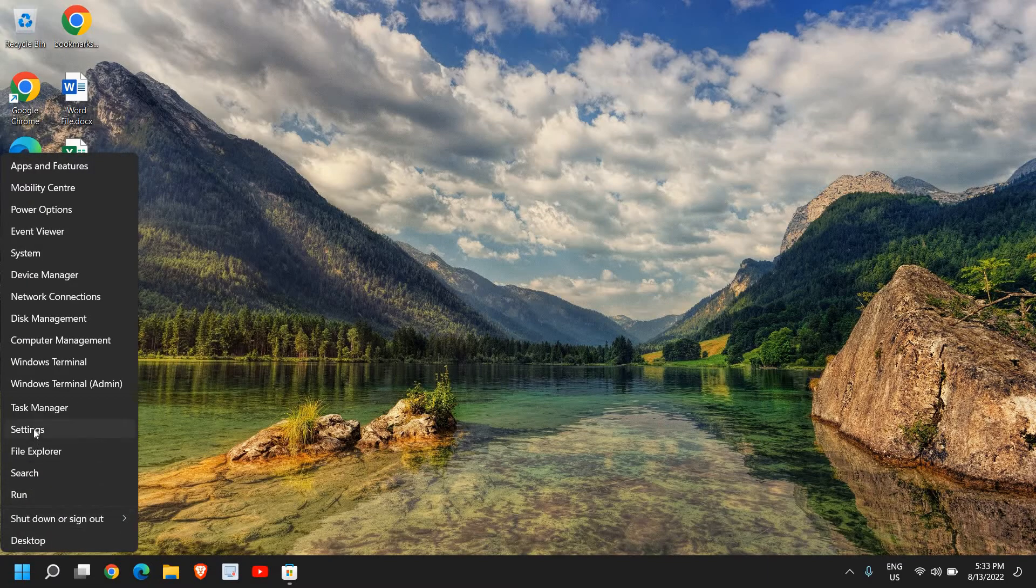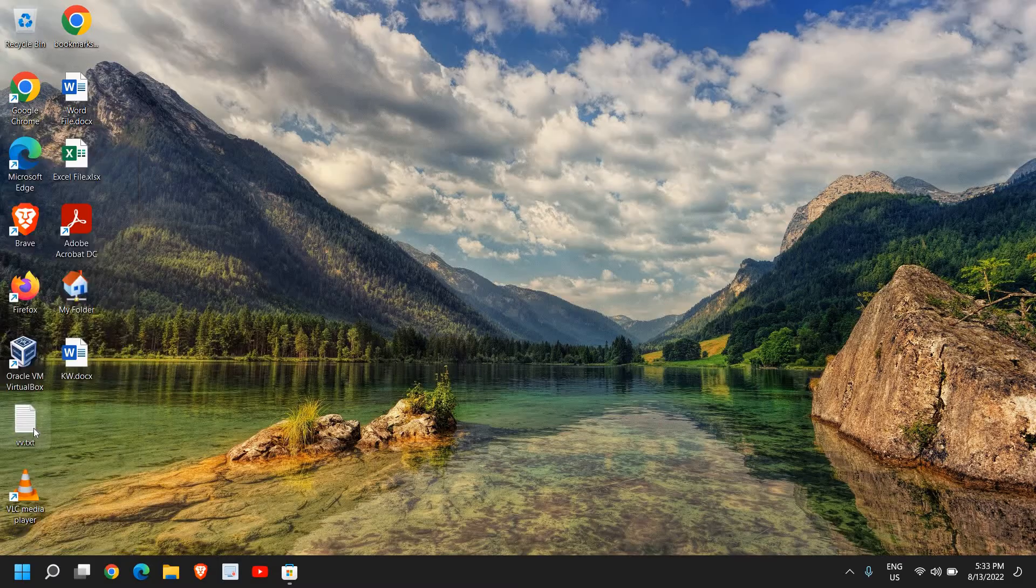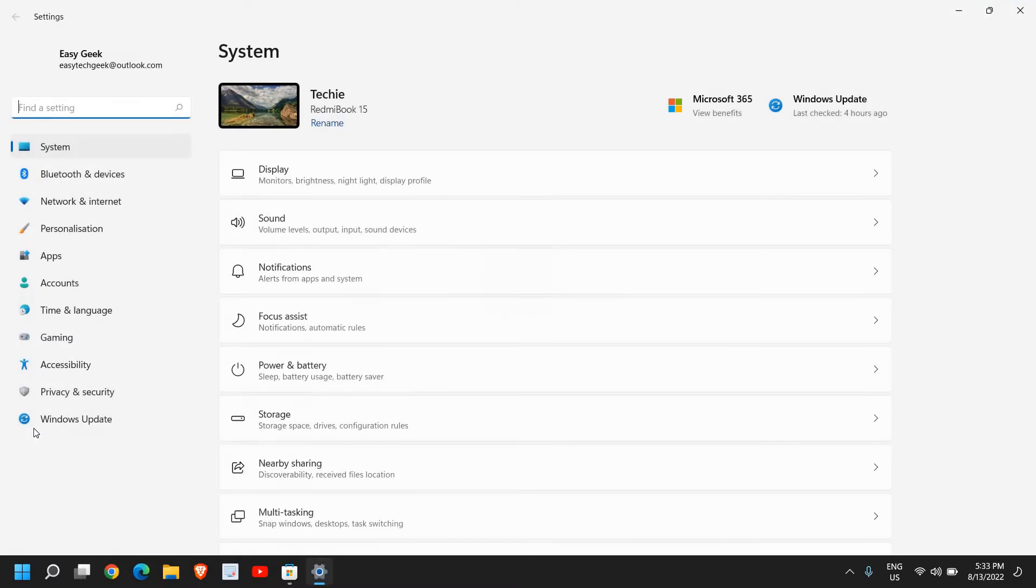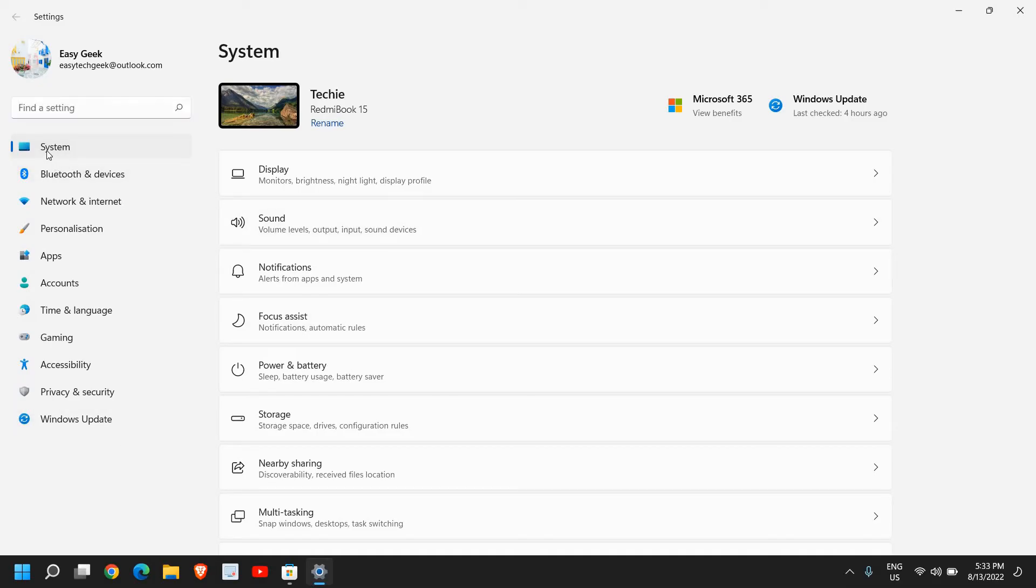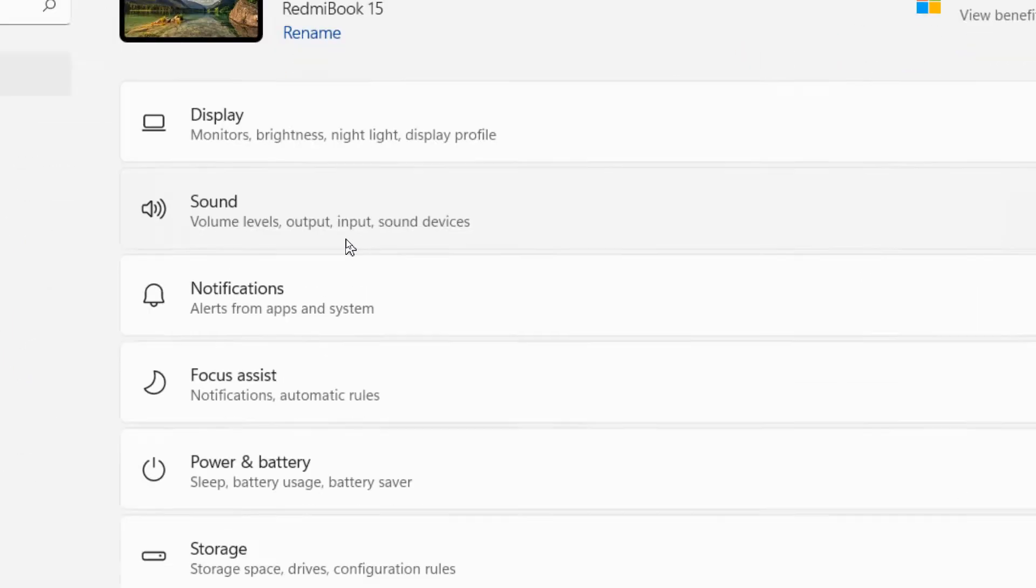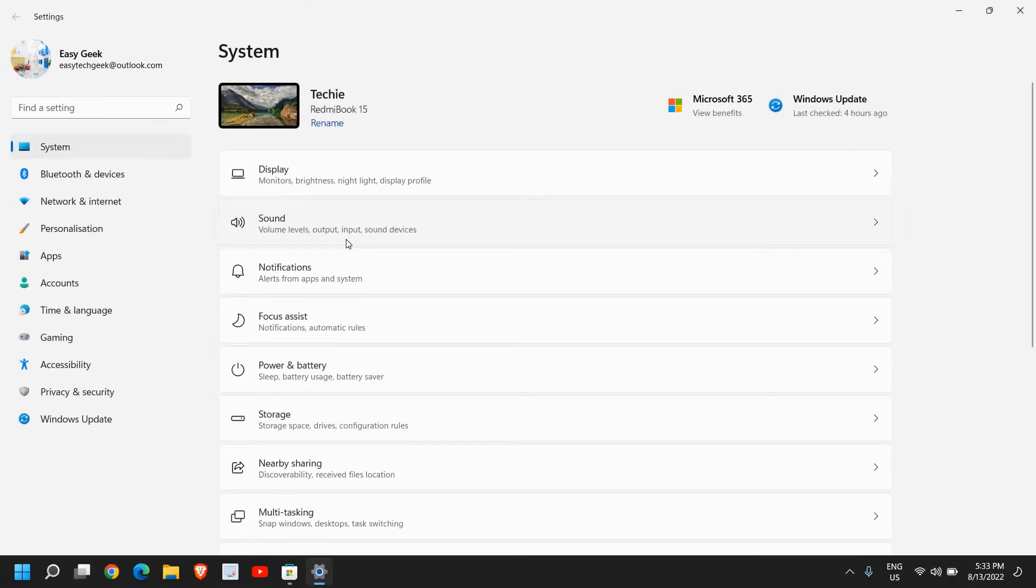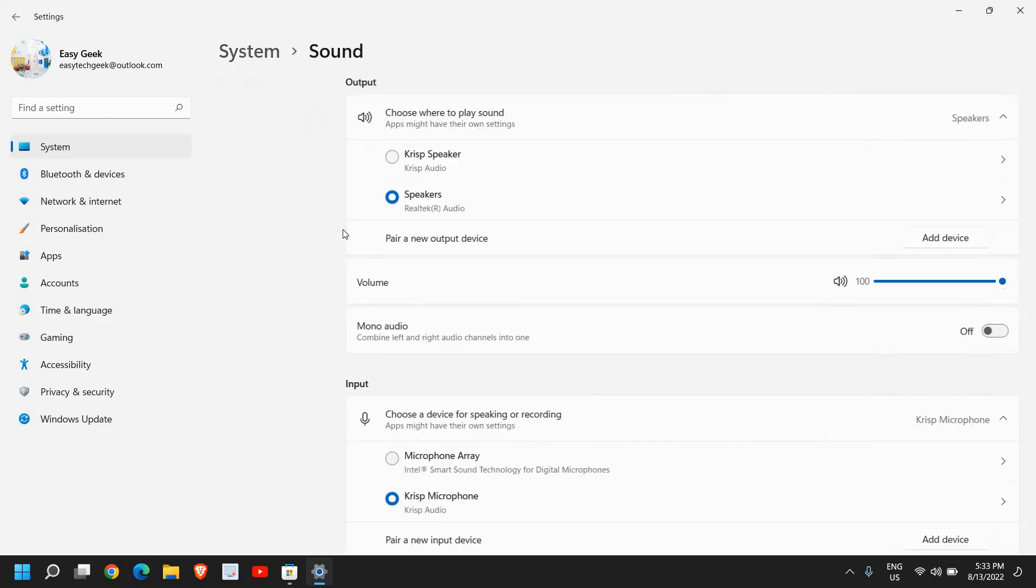For that, just do a right click and then go to Settings. Once the Settings is open, at the left-hand side you need to go to System, and the second option will be Sound: volume levels, output and input devices.